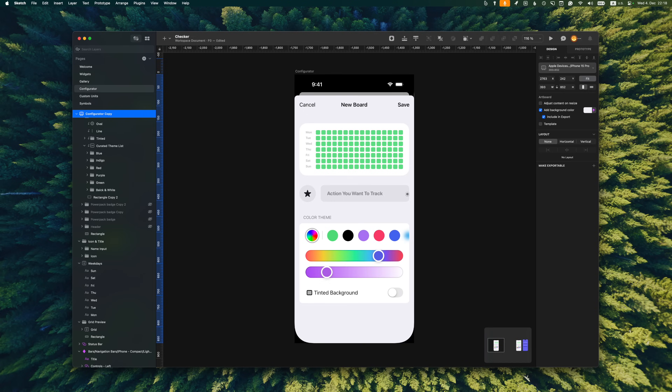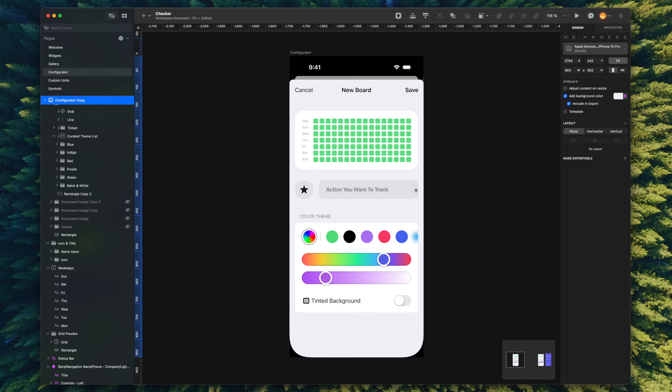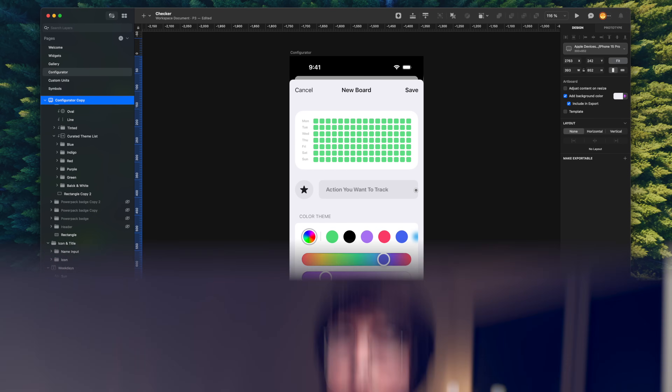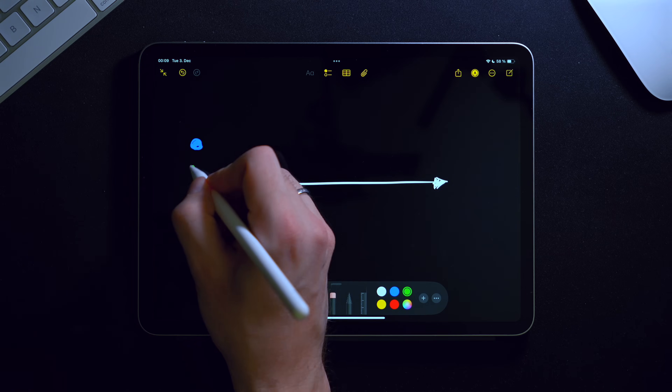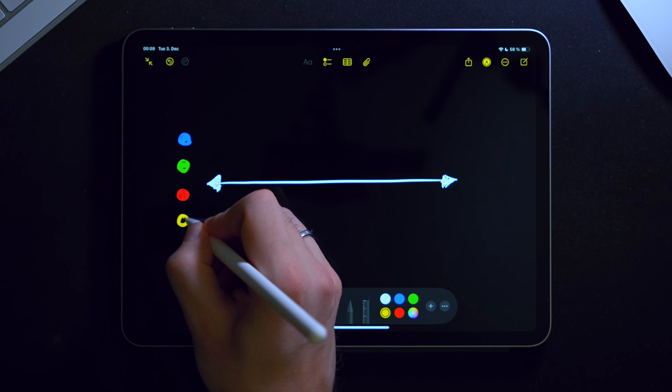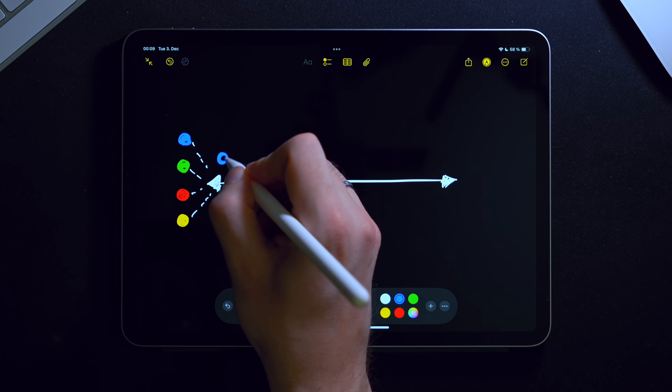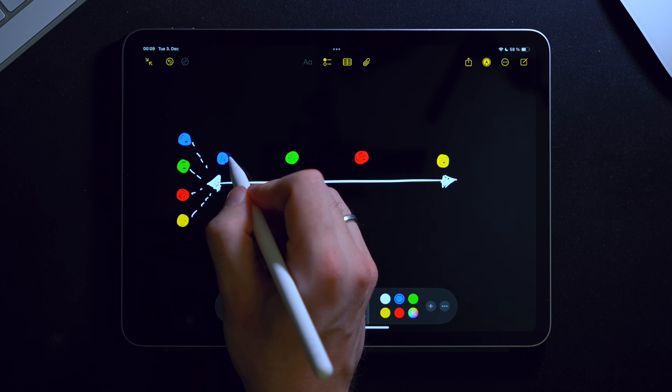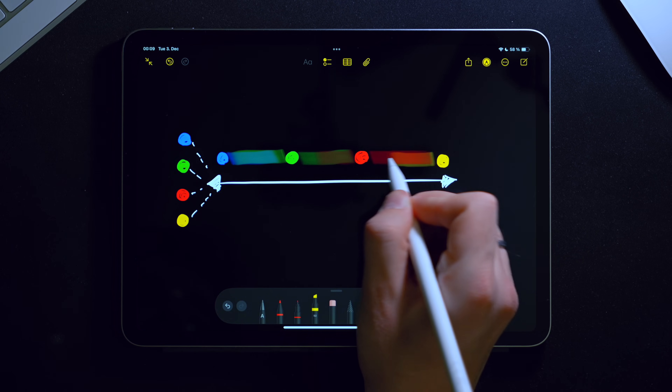In my design, one slider selects the color's hue and another selects lightness. This means the parent component should tell the slider what kind of gradient to display — it can't be hardcoded inside. The most flexible way to do this would be for the slider to receive an array of colors as input and just render them as a gradient. It won't care about the actual meaning of the colors; that's the responsibility of the parent component.